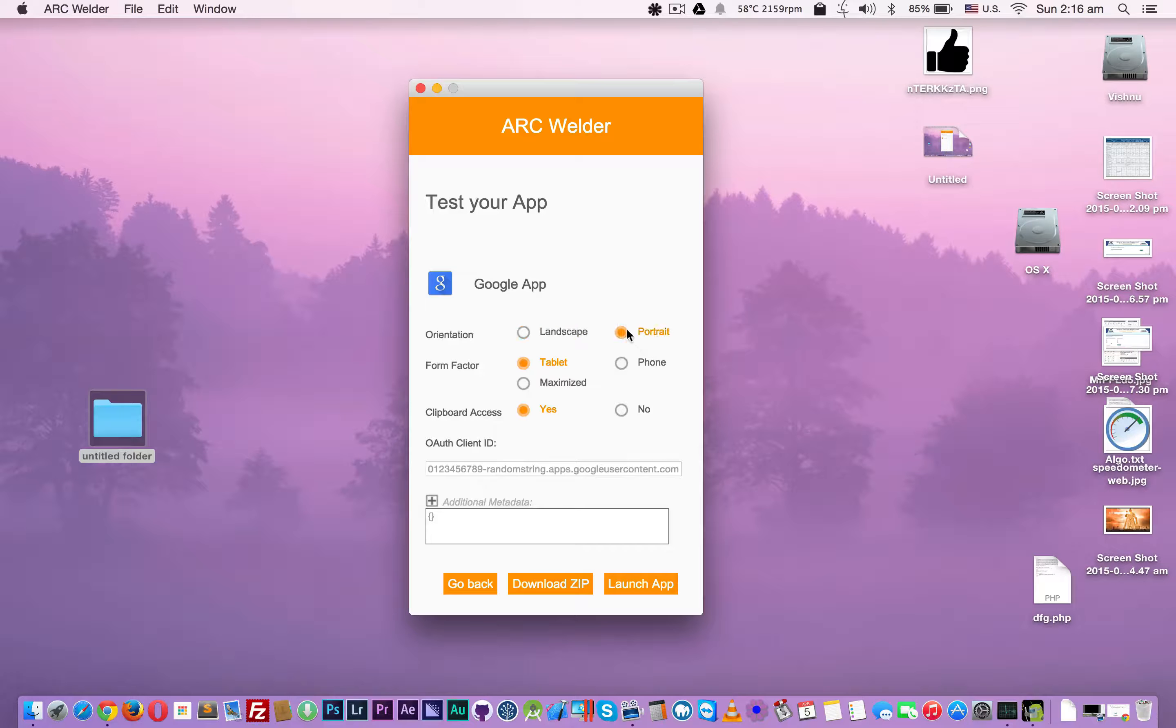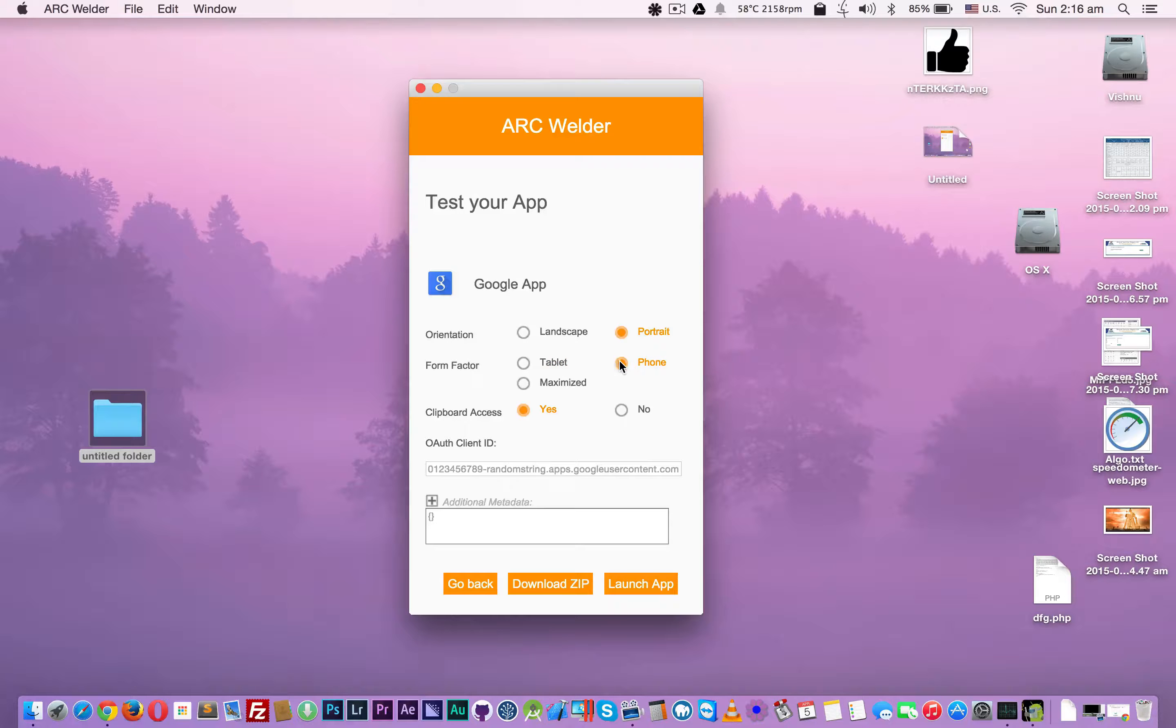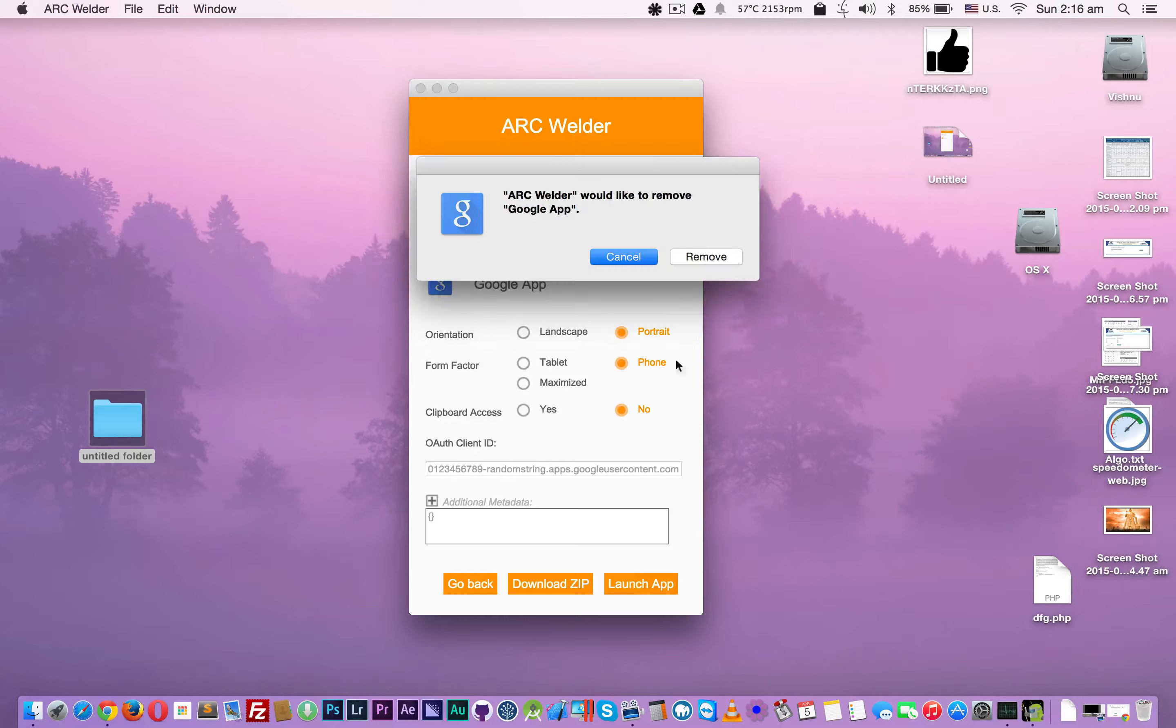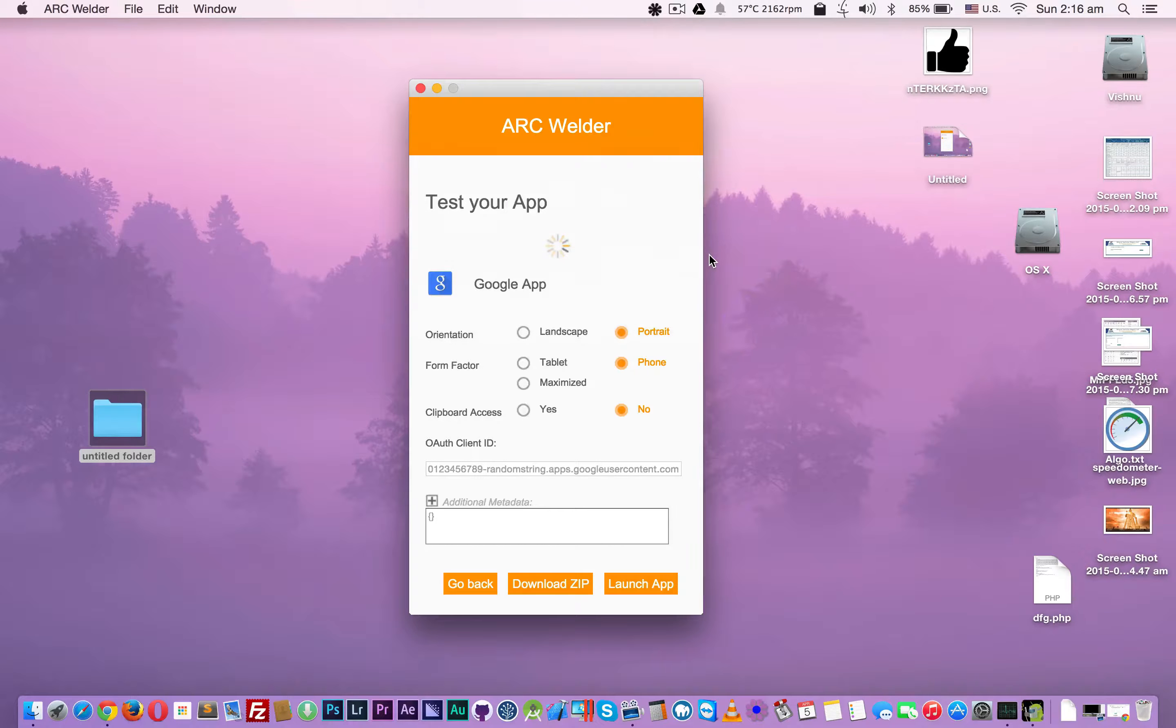I'm going to change the form factor to phone and orientation to portrait, clipboard access no. I'm going to try this one more time. No, it's not working.